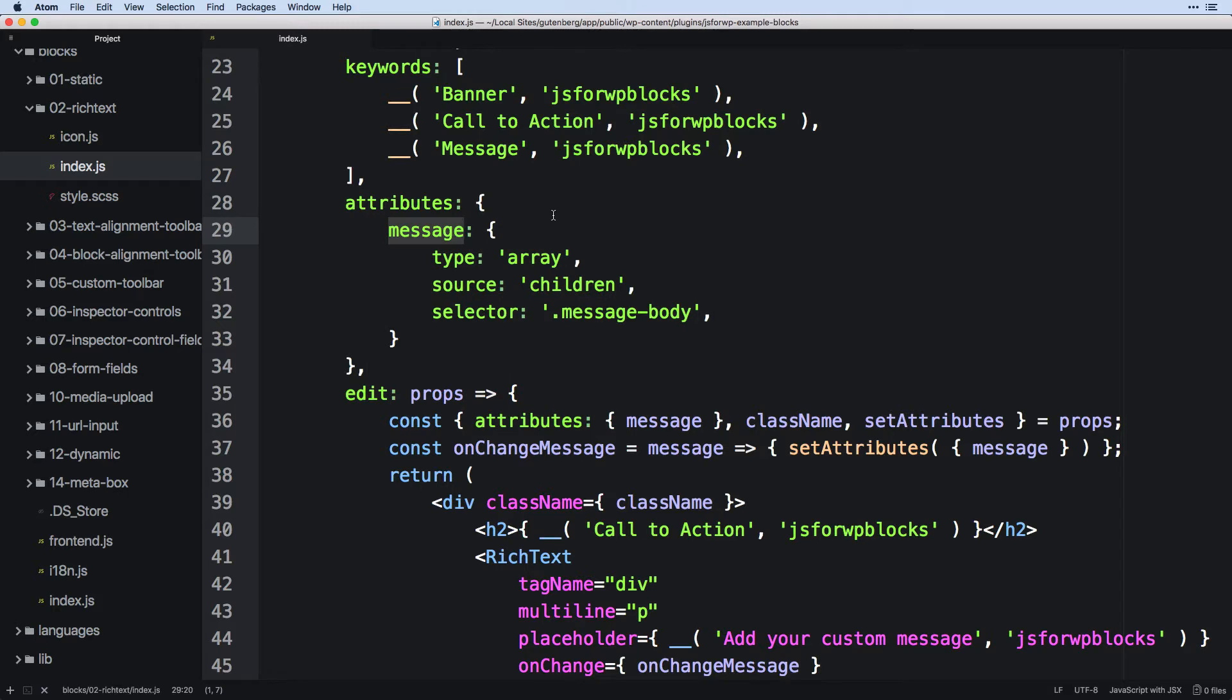And in this one we are using an attribute we're calling the message. Maybe we could call this content. You could refer to it as a lot of different things, but we're going to call it message. It's completely arbitrary. You could change this name and it'll do the same thing.